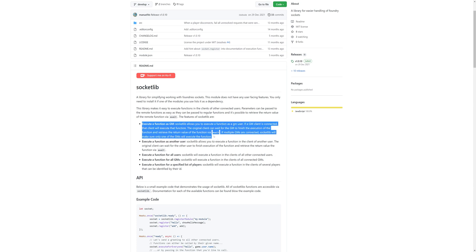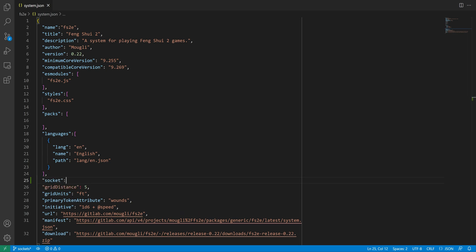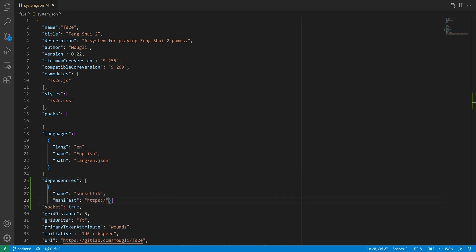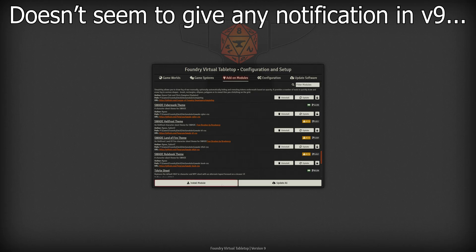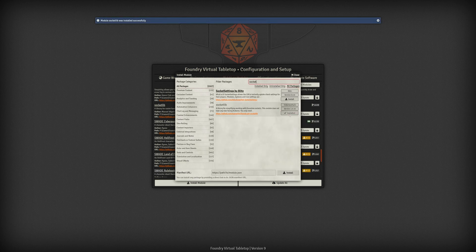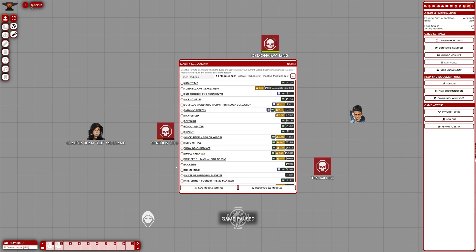First of all, we need to enable socket use for our system by adding the socket property to our system.json and setting it to true. Next, we need to add a dependency to our package, so we'll add a dependencies property, to which we'll add a dependency on the socketlib module. This will tell GMs that they need to have socketlib installed and enabled for the system to work. Unfortunately, it seems that modules systems depend on don't automatically get enabled, so you'll have to tell your users to enable socketlib when they create a world.